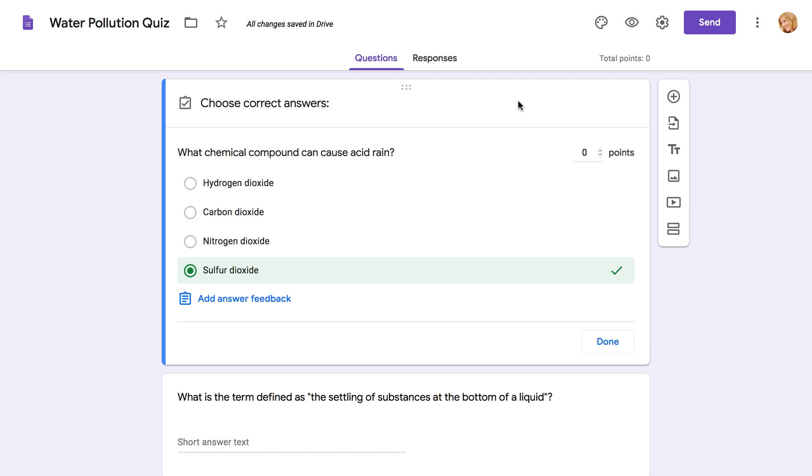In addition to defining the answers, make sure you set a point value for each of your quiz questions. You can do that using the arrows here, or enter the number manually.